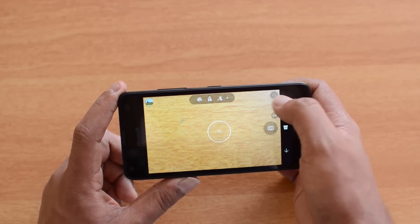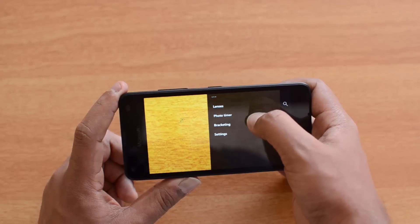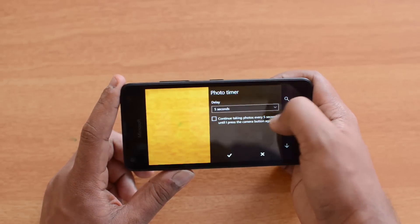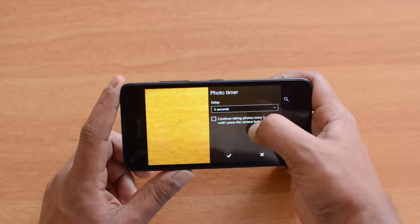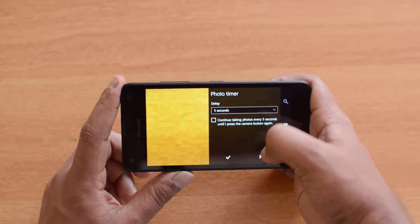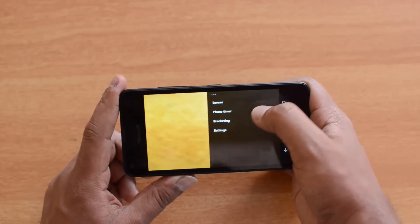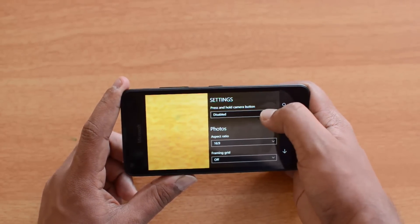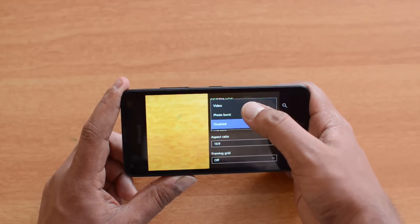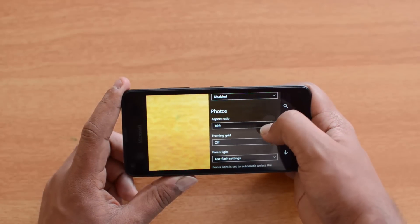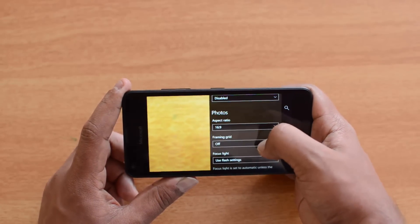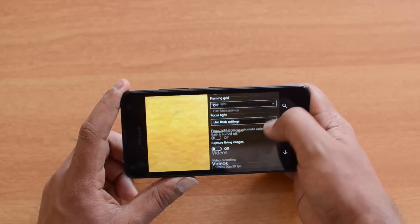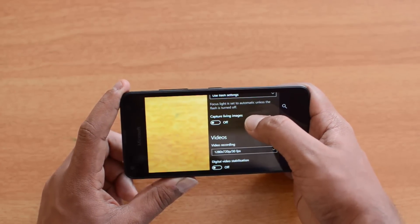In the settings, there's a decent set of options. Under Lenses, you can install additional lenses for different features. There's a photo timer with a 5-second delay and a continuous shooting mode. Bracketing is also available. In general settings, you can configure the camera button for photo burst or video, set aspect ratio to 16:9 or 4:3, enable or disable a framing grid, and control focus light behavior.